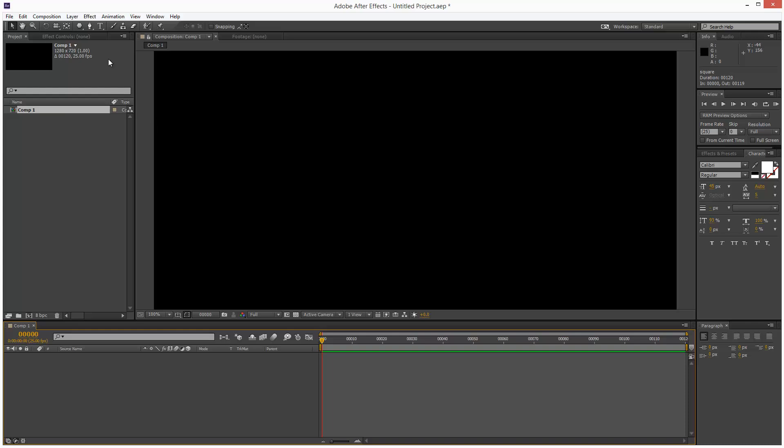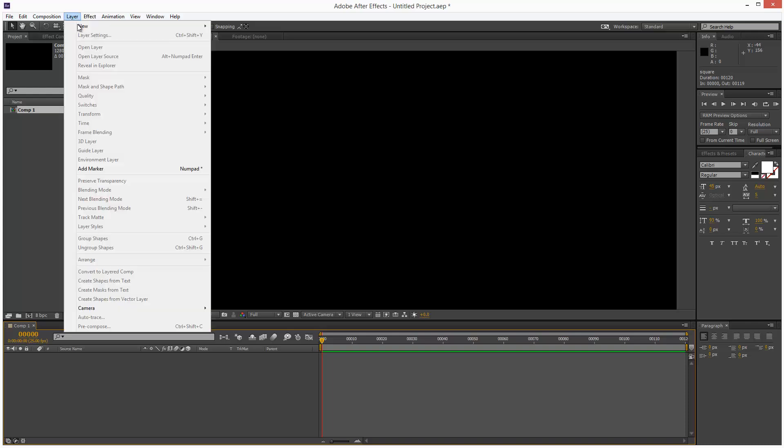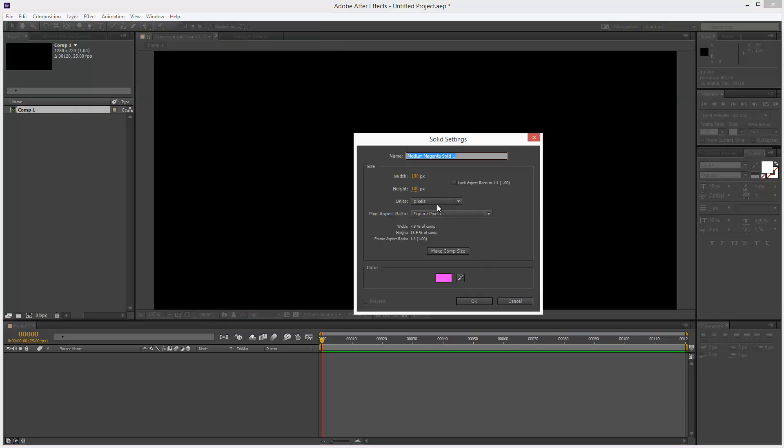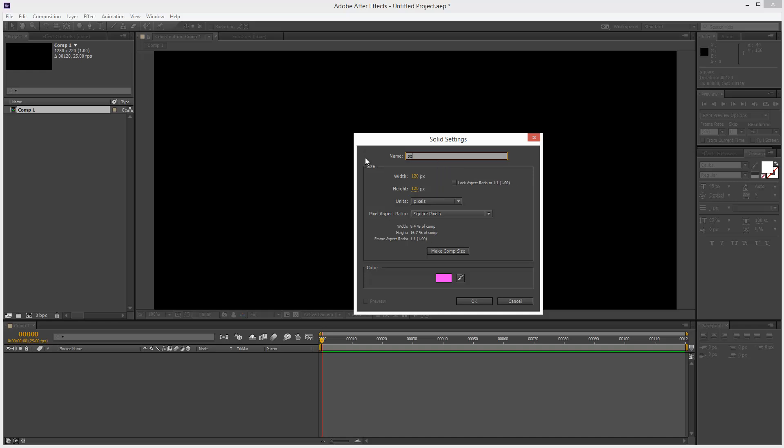Next I'm going to create a solid and I'm going to make it 120 by 120 pixels. Make it a square, call it a square. The color is fine. I'm going to click OK.